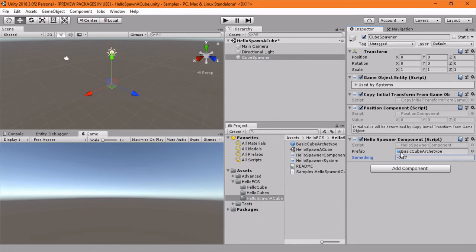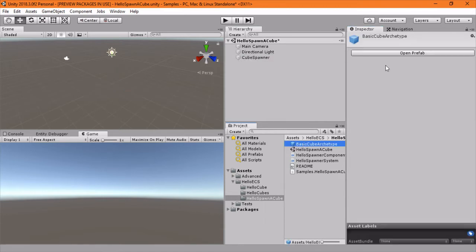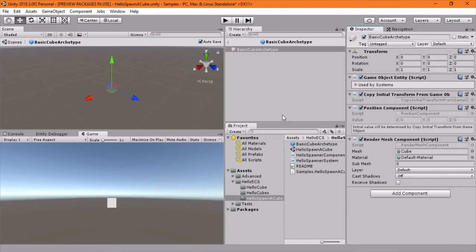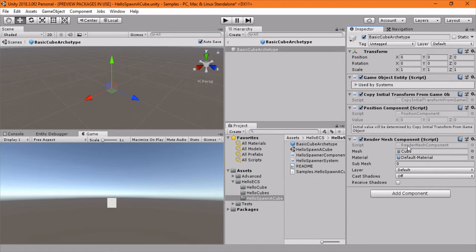And then the basic cube archetype, that's the prefab we're adding here. And if we use the new prefab editor, we'll see that this is just a regular position component with a render mesh component. Remember,